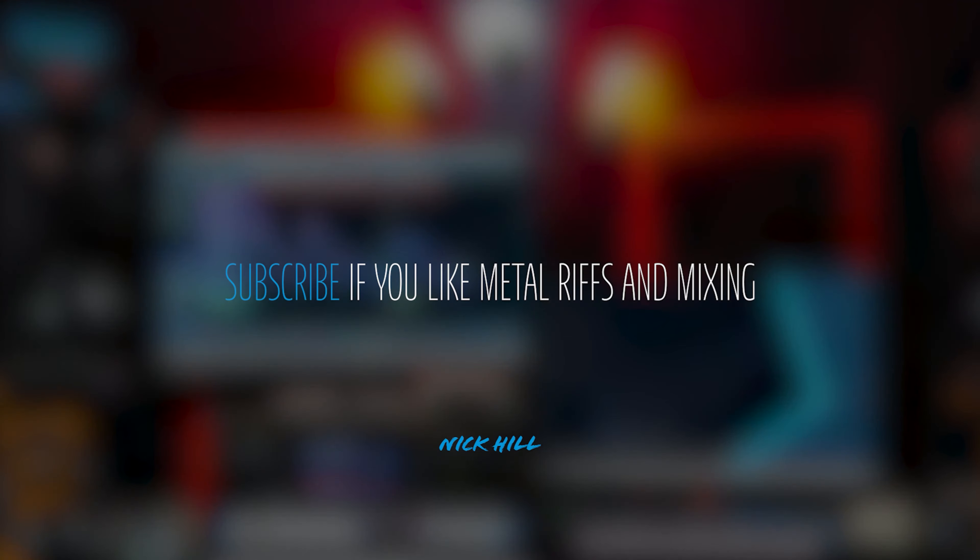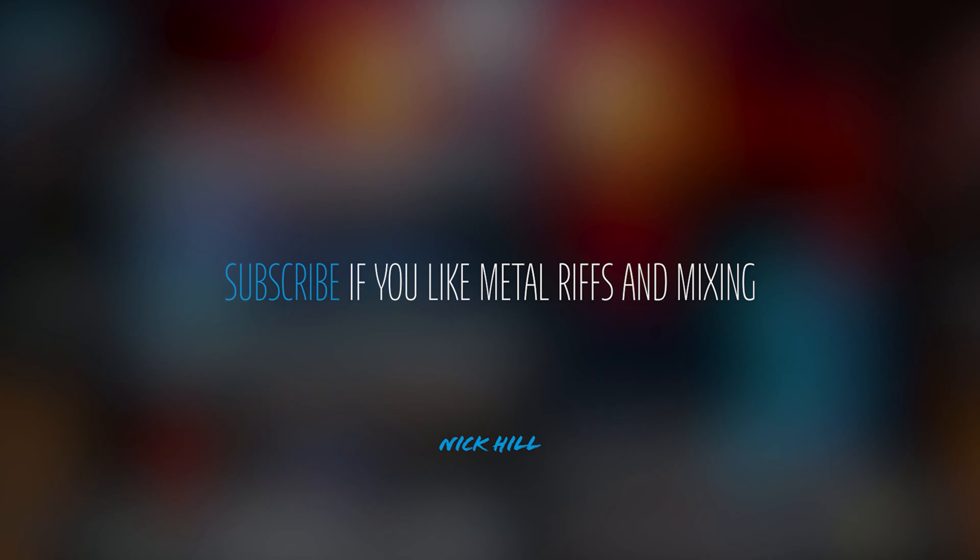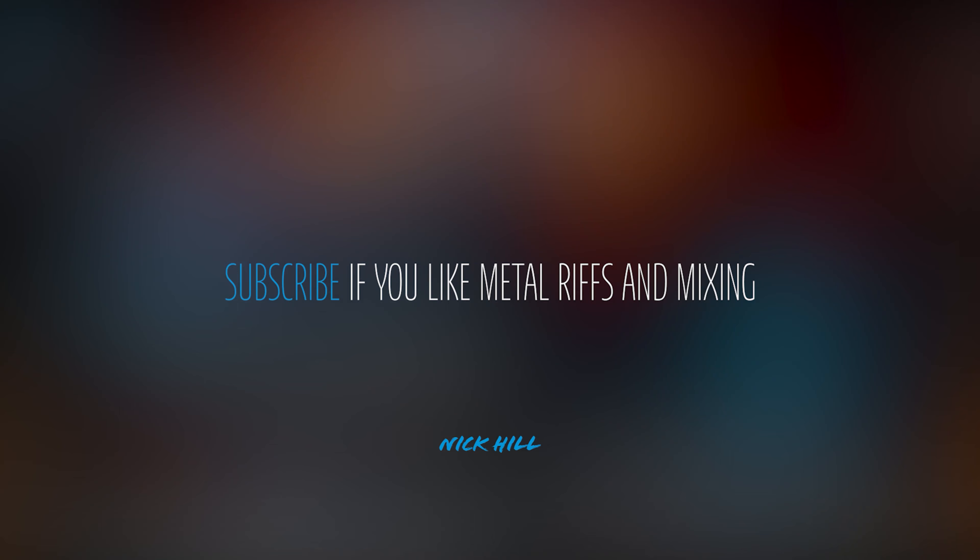If you're into guitars, metal riffage, mixing, and everything in between, hit subscribe and follow along.